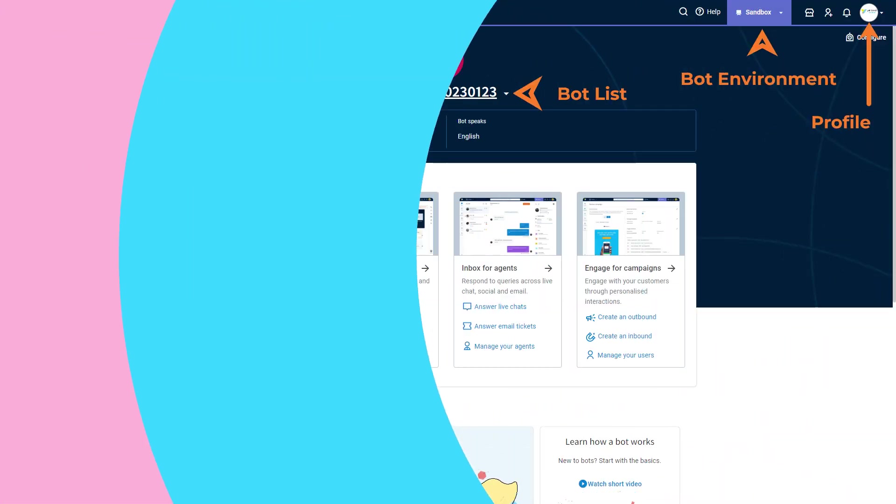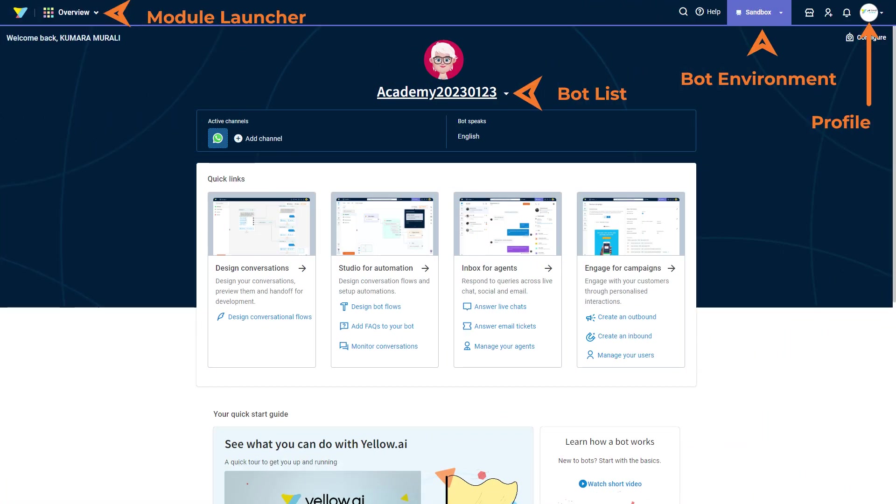Once you log into the cloud platform, you are taken to the overview page. Here you see the many icons and buttons that help you easily navigate through the platform. Let's explore these options on the top left corner.